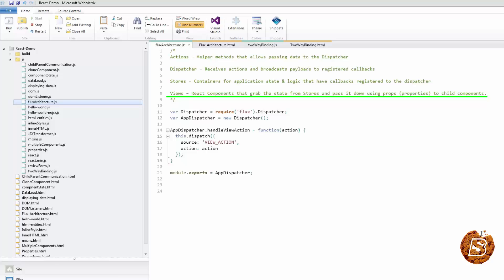Then we have views, which are basically React components that grab the state from stores and pass it down using properties to child components.